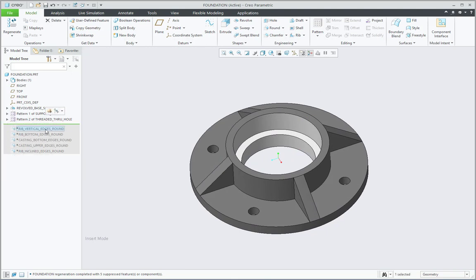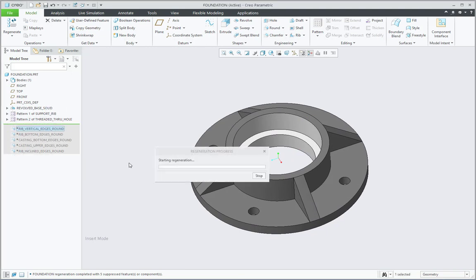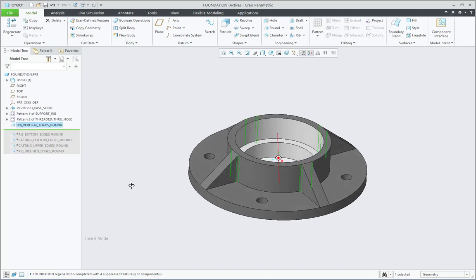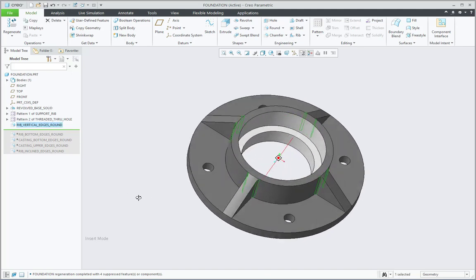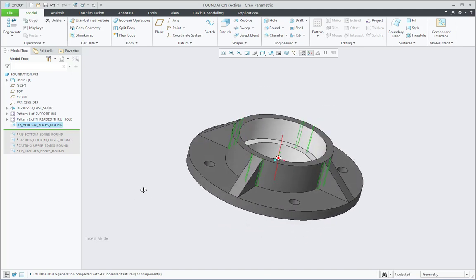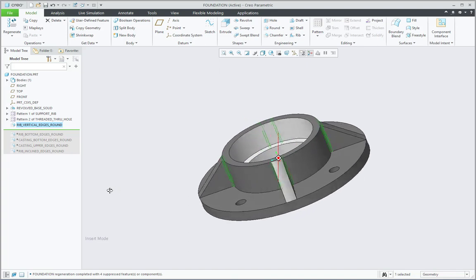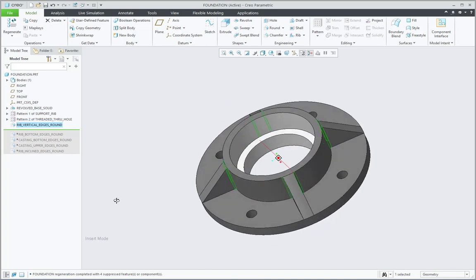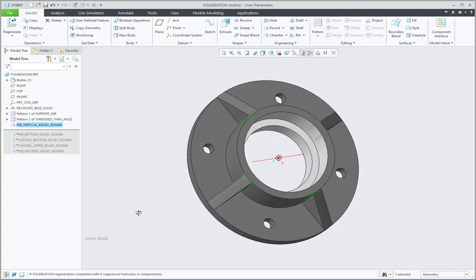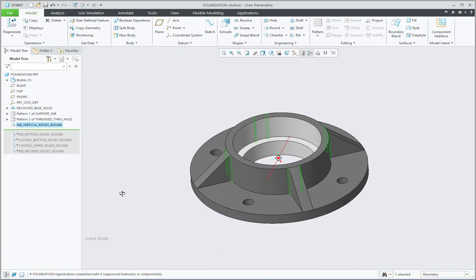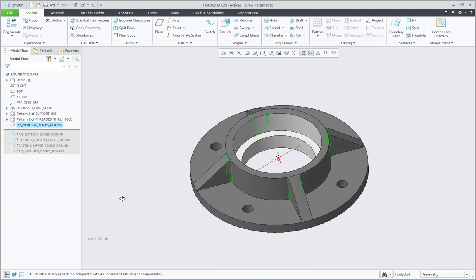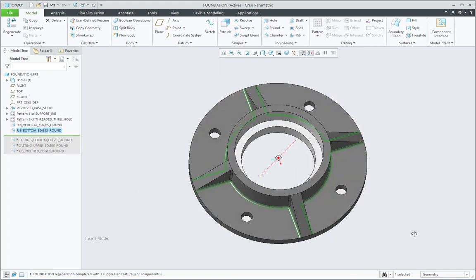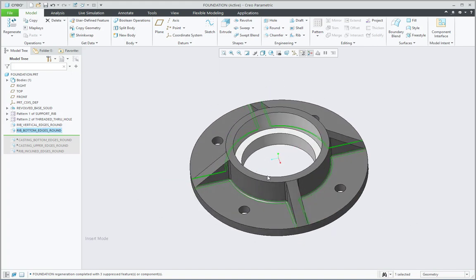Then next is about first round feature. So now see, this round feature is applied for the vertical edges of the rib feature. So all the ribs, their vertical edges are having this round. That's why the name is proper. Then Rib Bottom Edges Round, so these are the bottom edges which are rounded by using this feature.